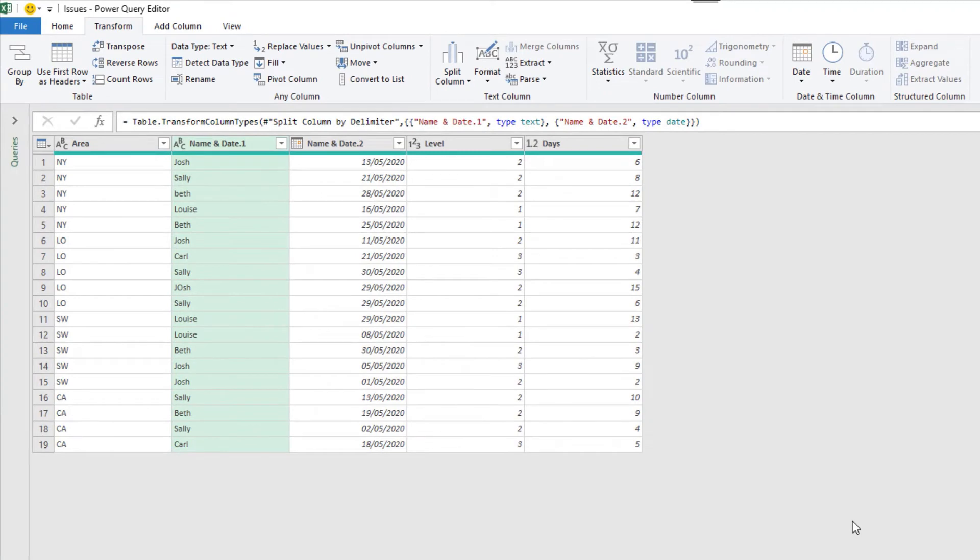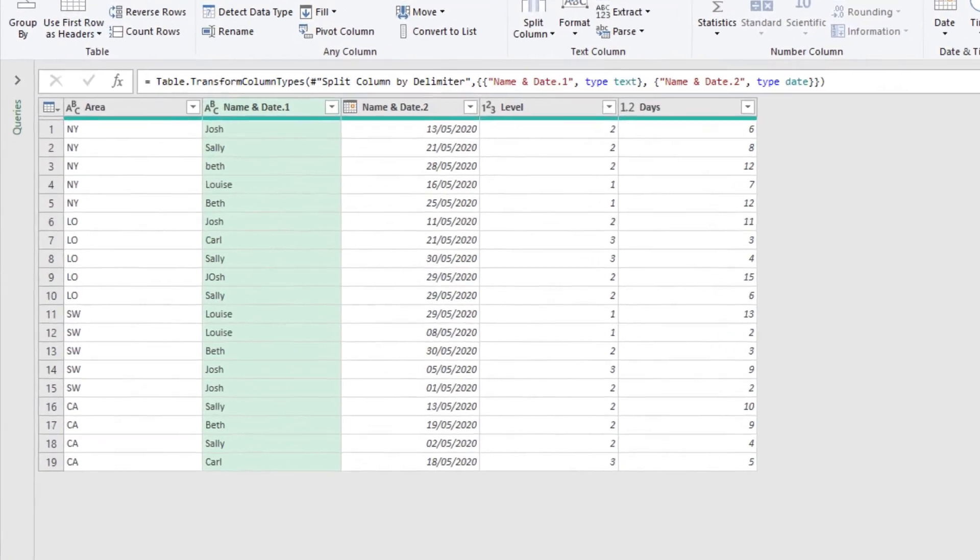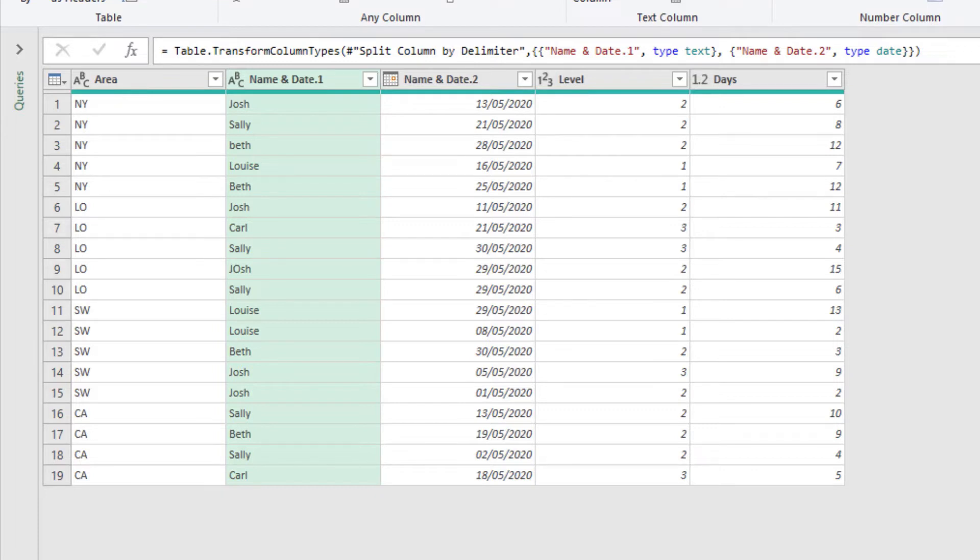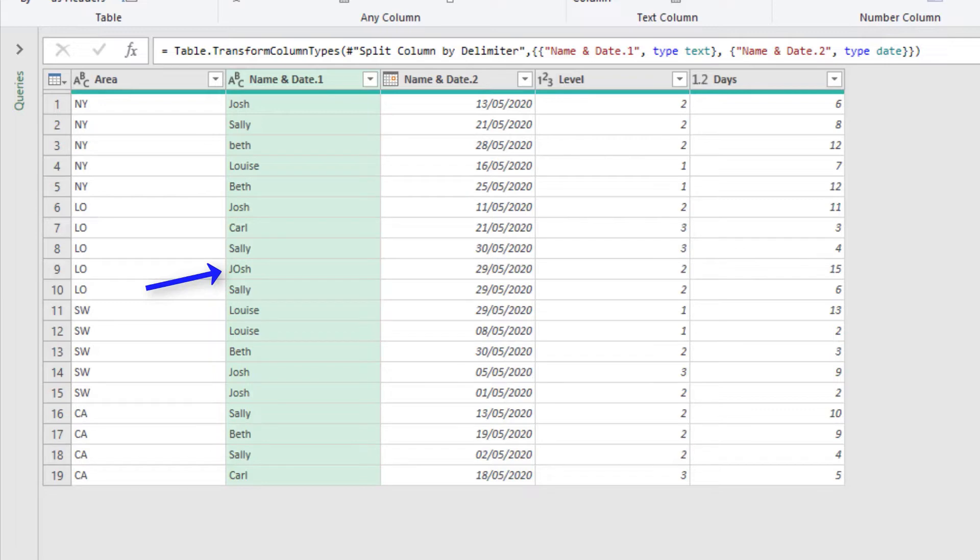Now the name and the date are in separate columns. Now you might have noticed that in the name column, a couple of the names have had a typing error. They are the correct name. So most formulas would continue to work. But you may notice that the name Beth in row 3 has a lowercase b, and the name Josh in row 9 has a capital O. There's a couple of mistakes.